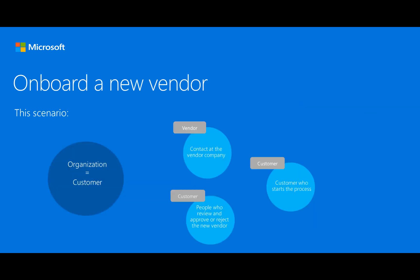In this scenario, the customer's organization owns Microsoft Dynamics 365 for Finance and Operations where the process is carried out. The parties involved in this scenario include a contact person at the vendor's company, the customer's organization that starts the process, and one or more people at the customer's organization who review, approve, or reject a new vendor account.